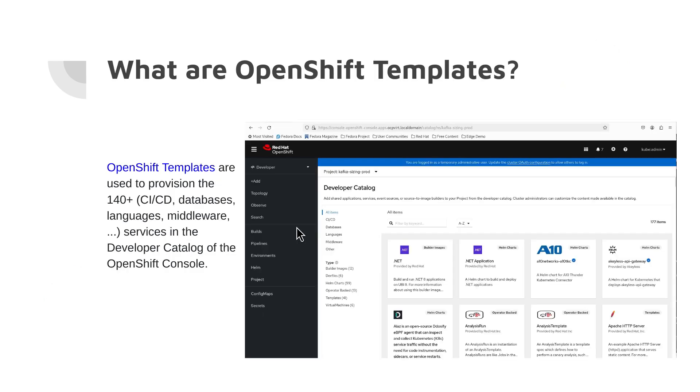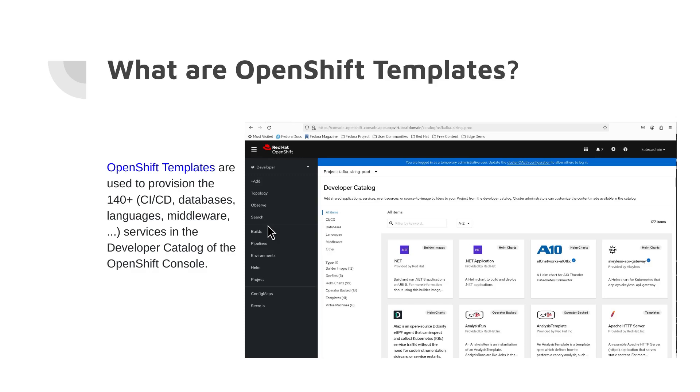but what are OpenShift templates? If you go to the developer catalog of the OpenShift console, you will see the 140 plus services that you can deploy using the console. There are services in categories including CI/CD, databases, languages, middleware, etc. These services are deployed using OpenShift templates. In other words, OpenShift templates provide you a simple way to deploy services by just a few clicks of your mouse.